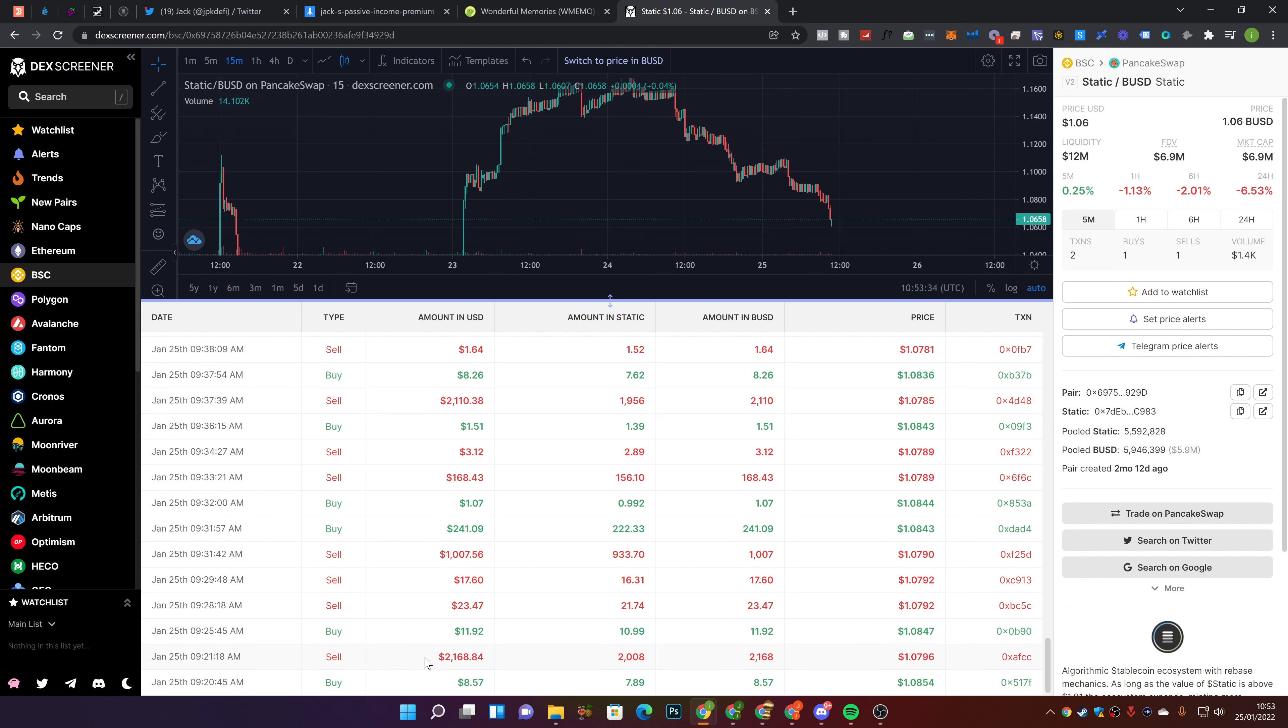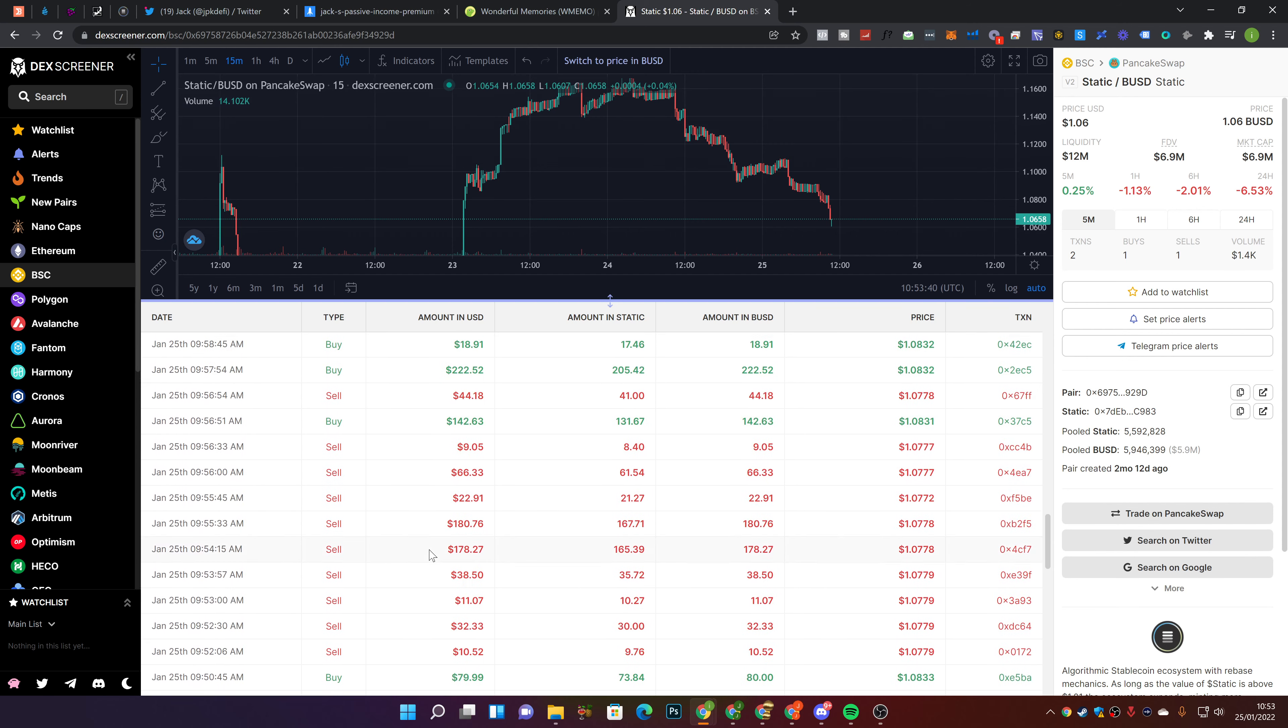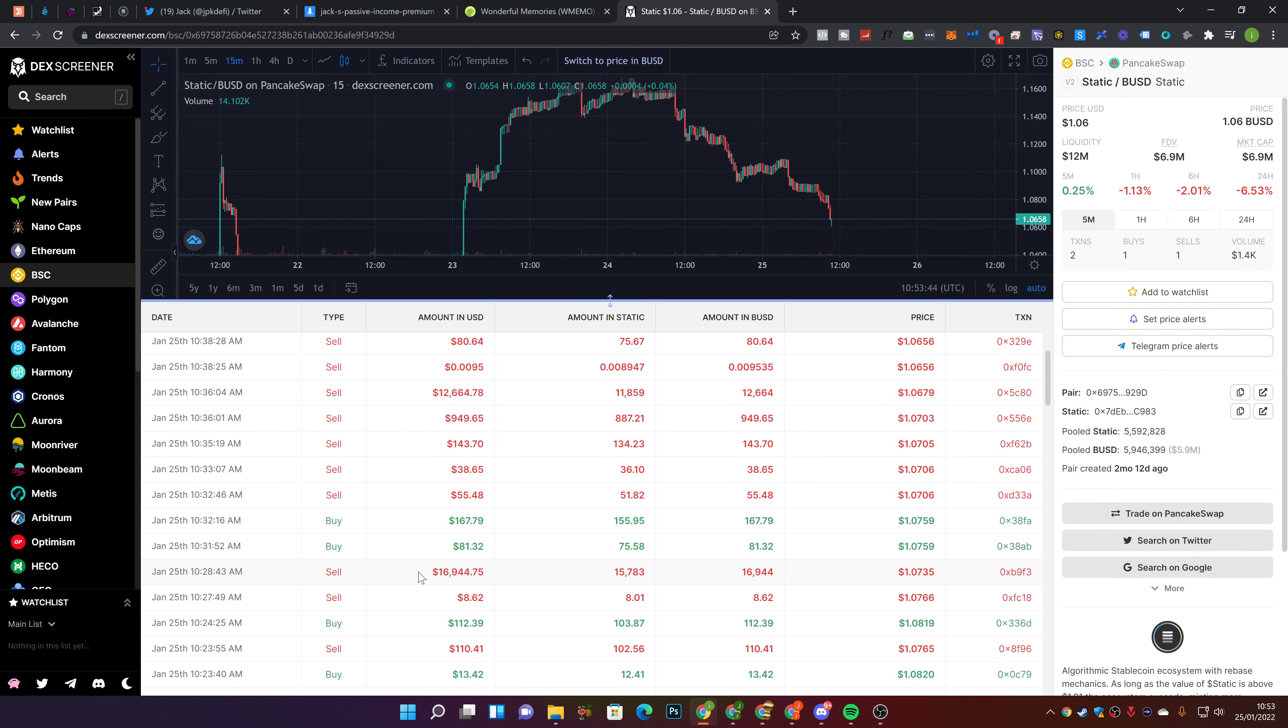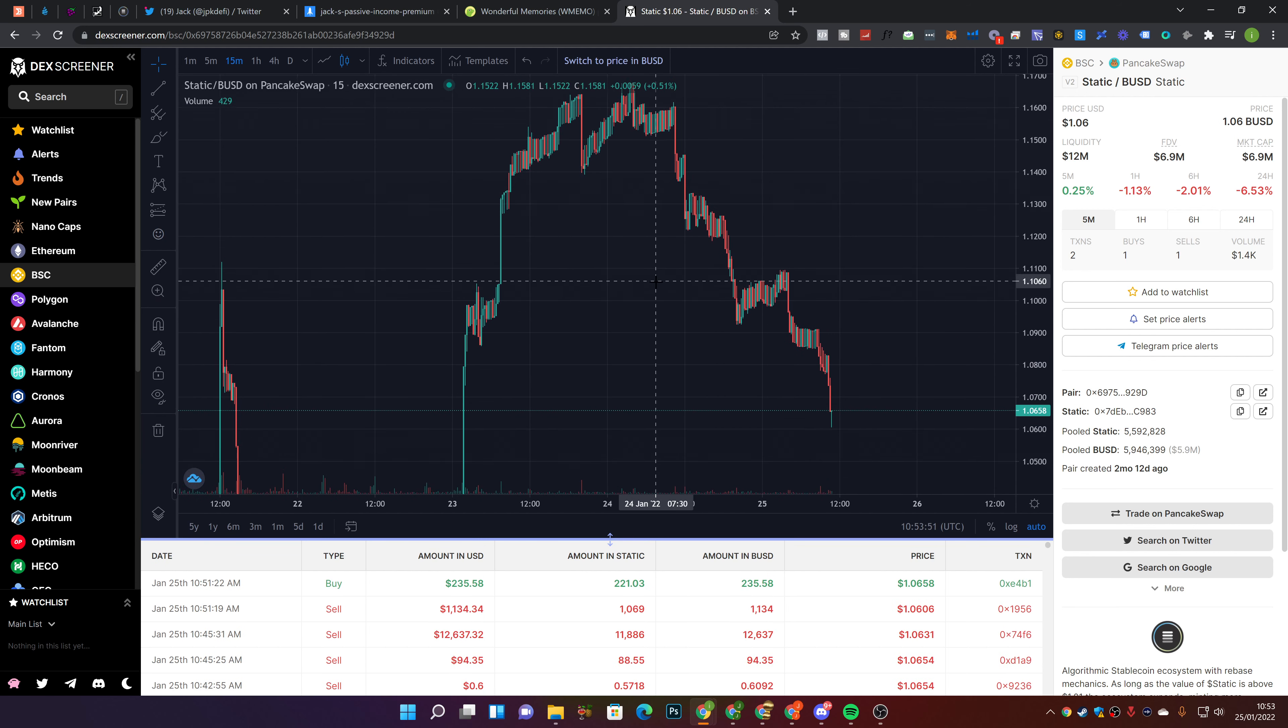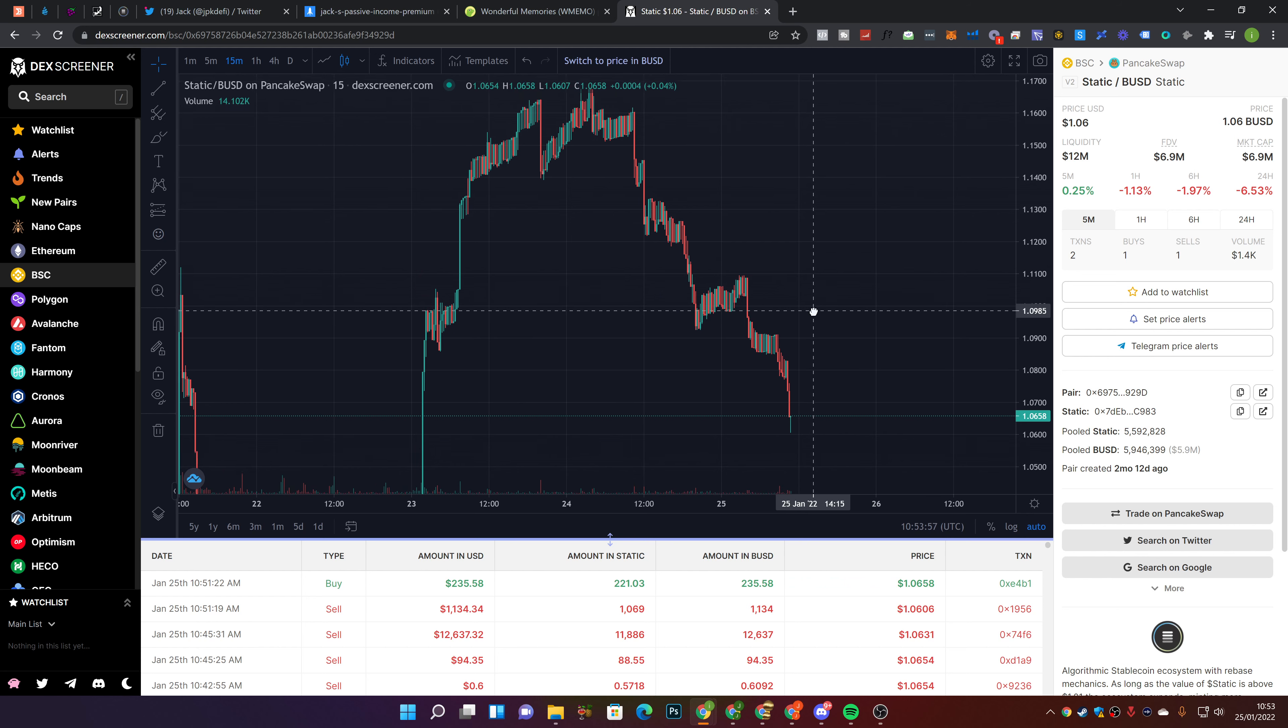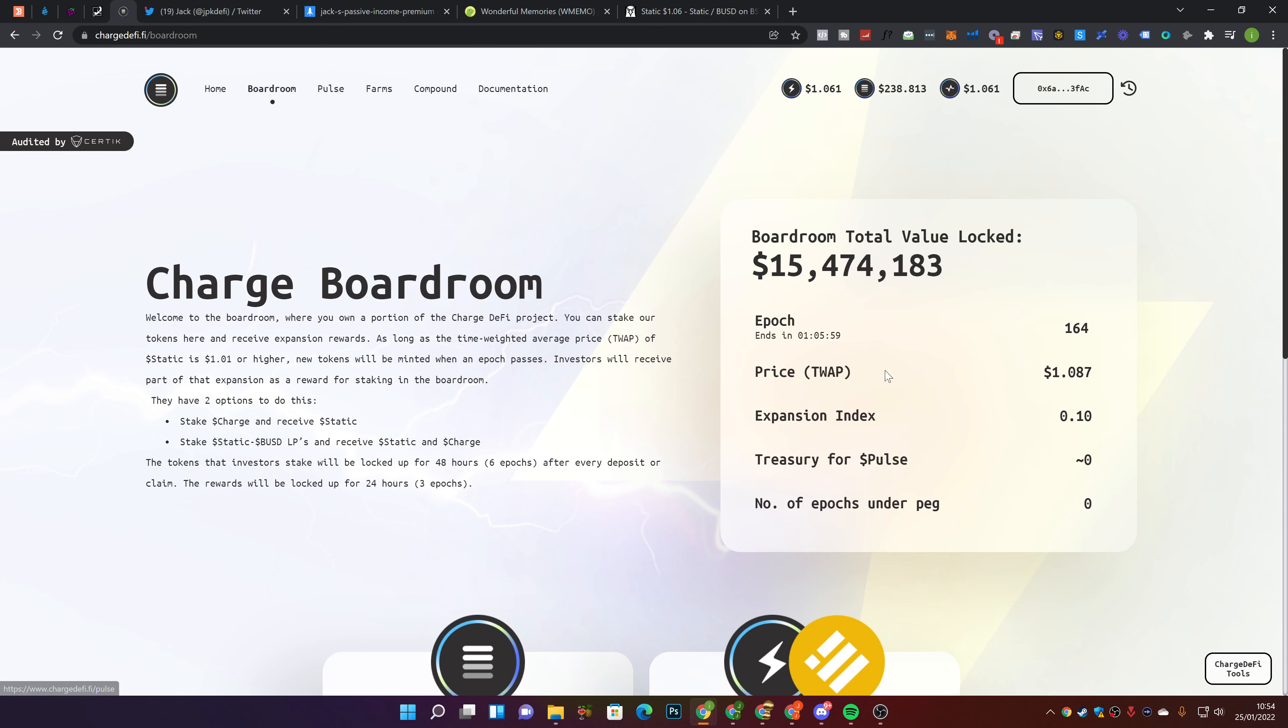Because if you guys sell your Static, it's putting pressure on the price of Static. So what happens is if this dips below $1.01, it will stop printing out Charge. The rewards for the boardroom will actually stop paying out because it has to be above peg, which is $1.01, to continue printing what it's printing.